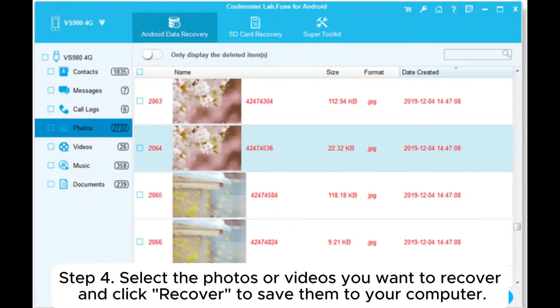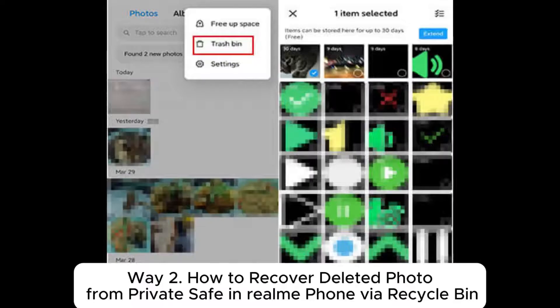Step 4: Select the photos or videos you want to recover and click recover to save them to your computer.